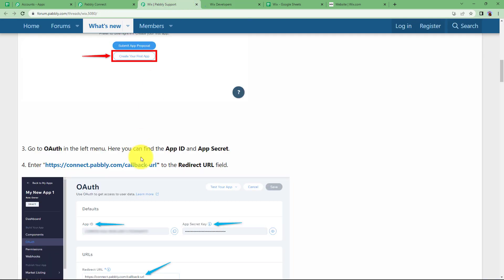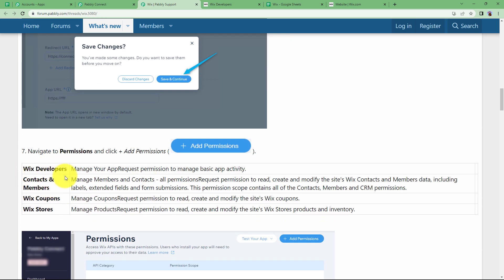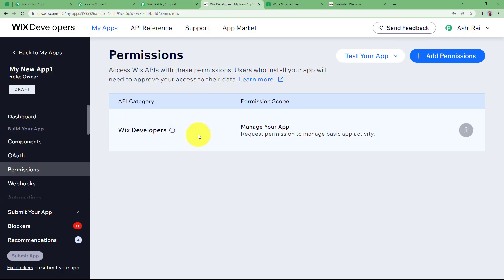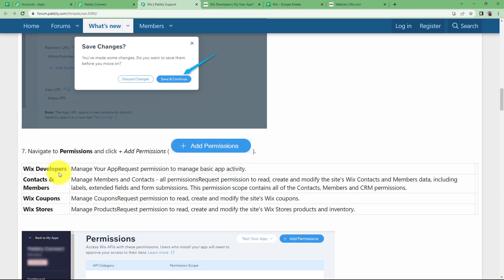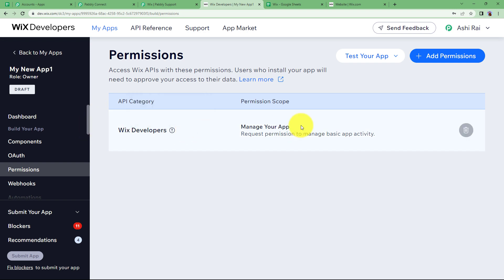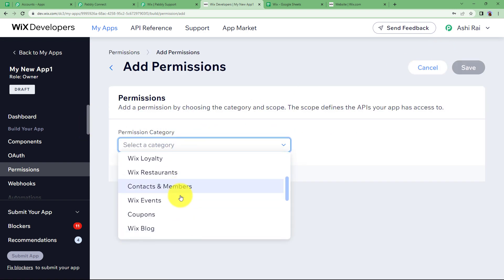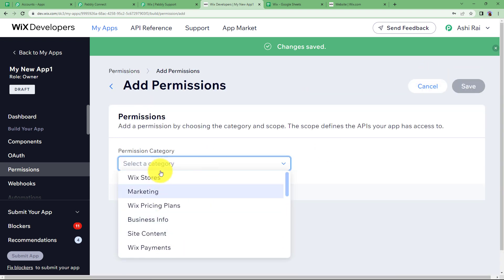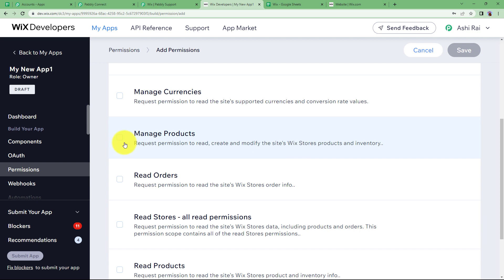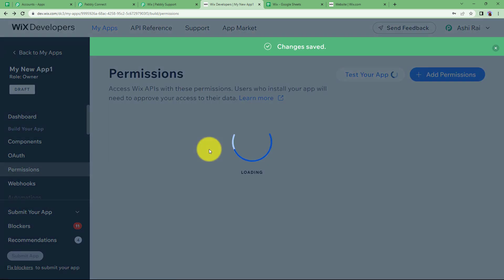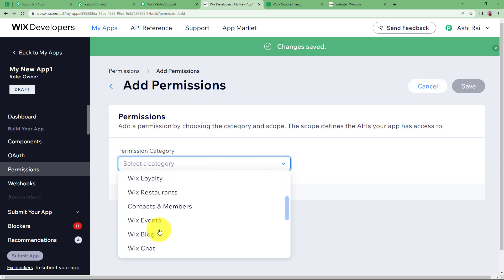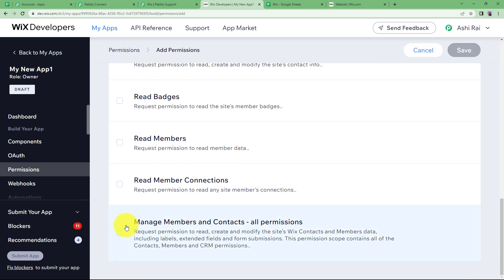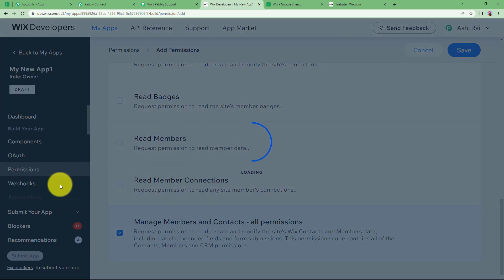After this, you have to give permissions. In the forum page you can see that when you give permissions, you have to choose the permission needed for your specific action event. Our action event is to create a product, so let us choose the permissions needed for products. We need coupons, stores, and developers. The developer permission has already been provided. Click on Add Permission, click on Coupons, then Manage Coupons, and save this permission. Then add the store permission — here we have the inventory. Click on Save. You can also give permission for contacts and members — click on Manage Member and Contact, then Save. You have now given all the permissions.